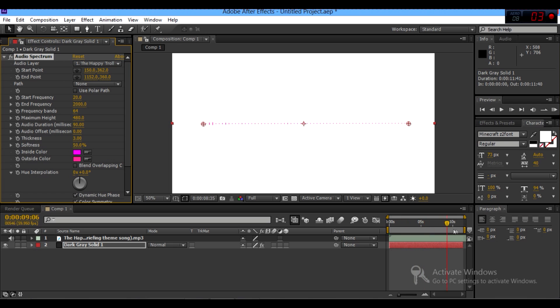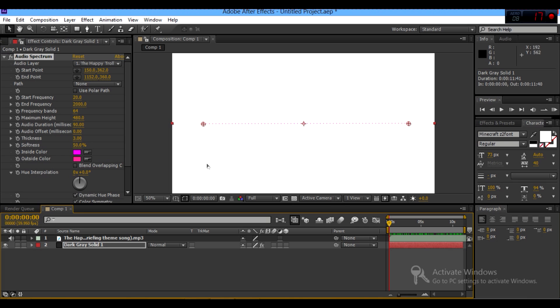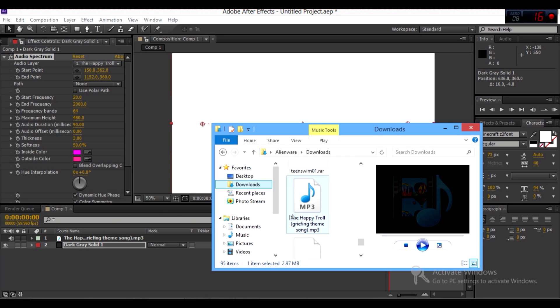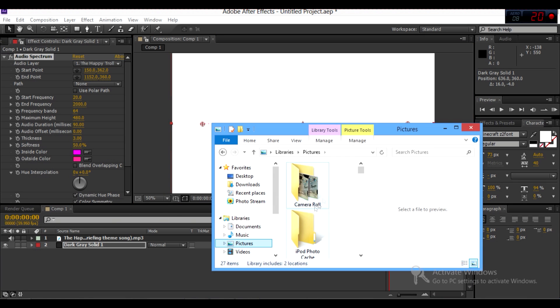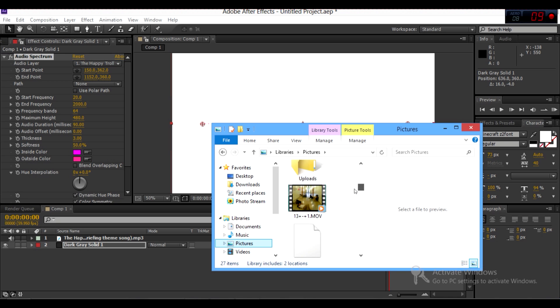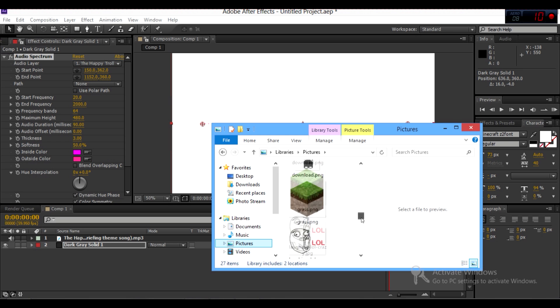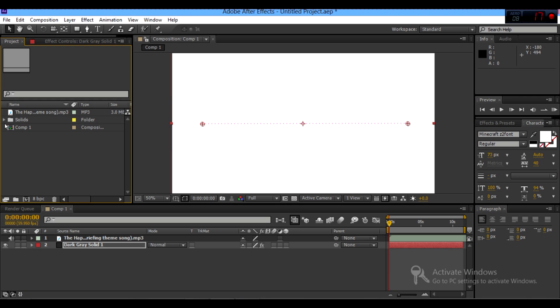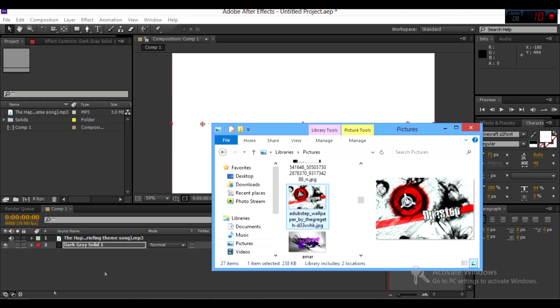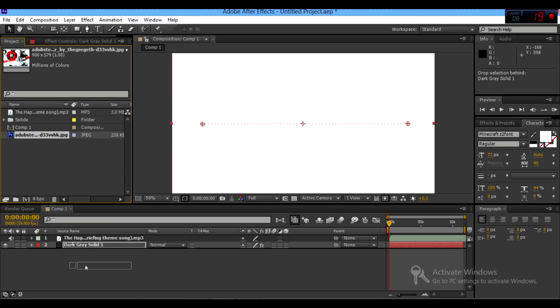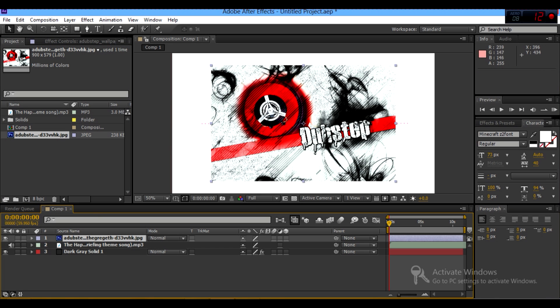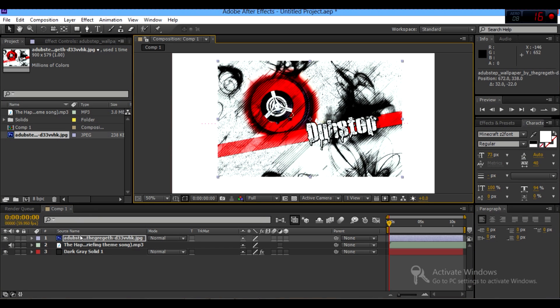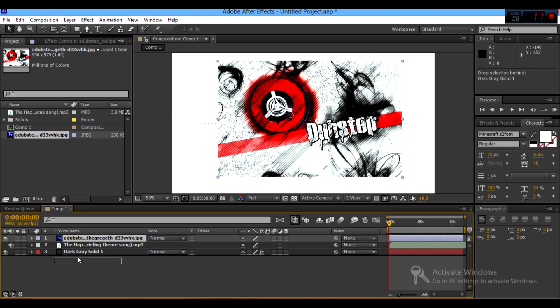So now that you have your audio spectrum working, you want to get your image in the background. So what you want to do is you want to go to your pictures and select any picture you want. So I'm going to choose this right here. And then you want to go to project, and then just drag it in there. And then while it's in there, you want to drag it down. And don't put it on the top layer because nothing will show. You want to put it on the bottom layer.